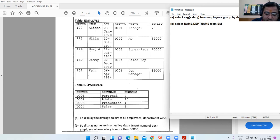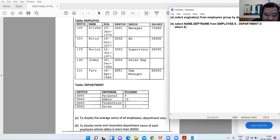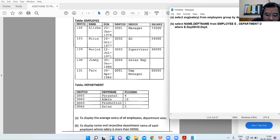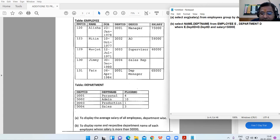Continuing the JOIN query: FROM employee e, department d WHERE e.department_id = d.department_id AND salary > 50000.